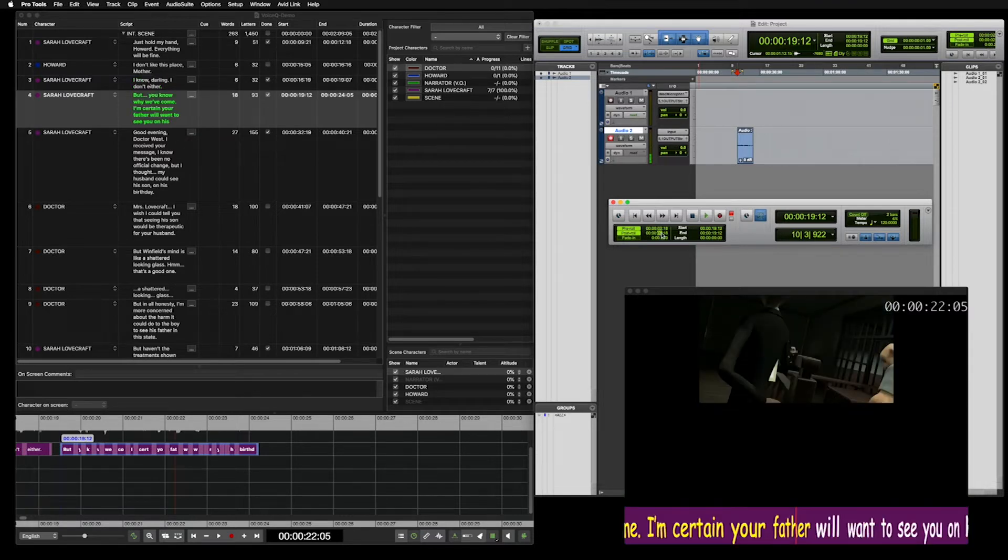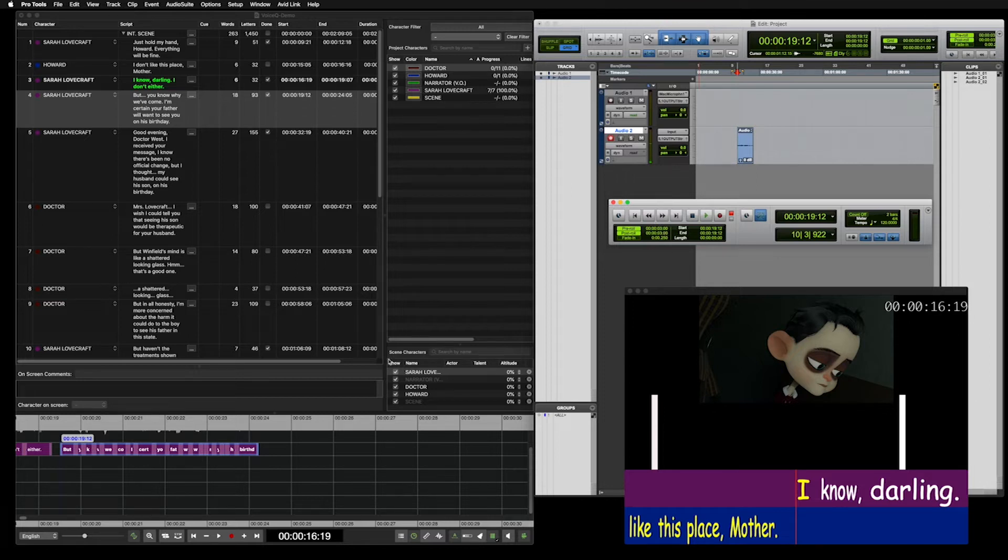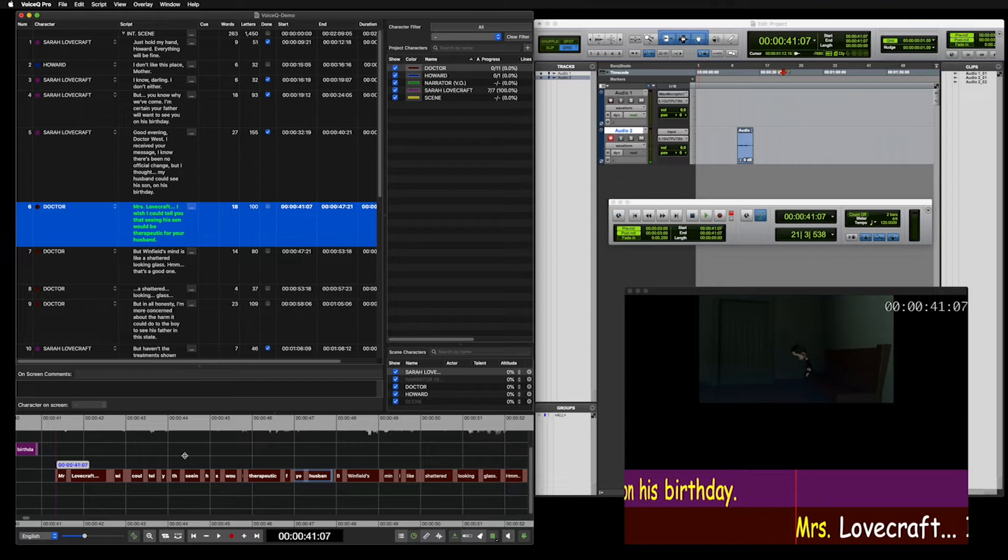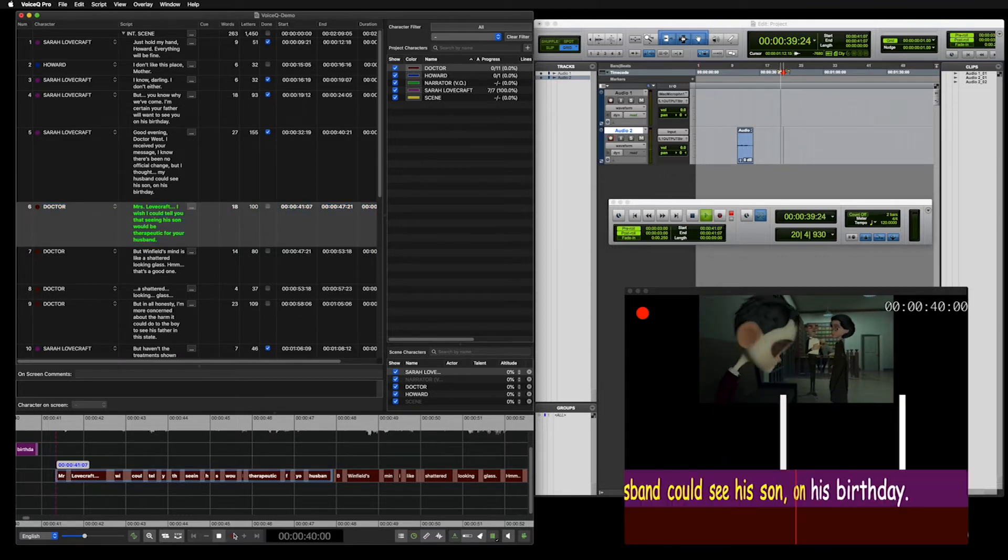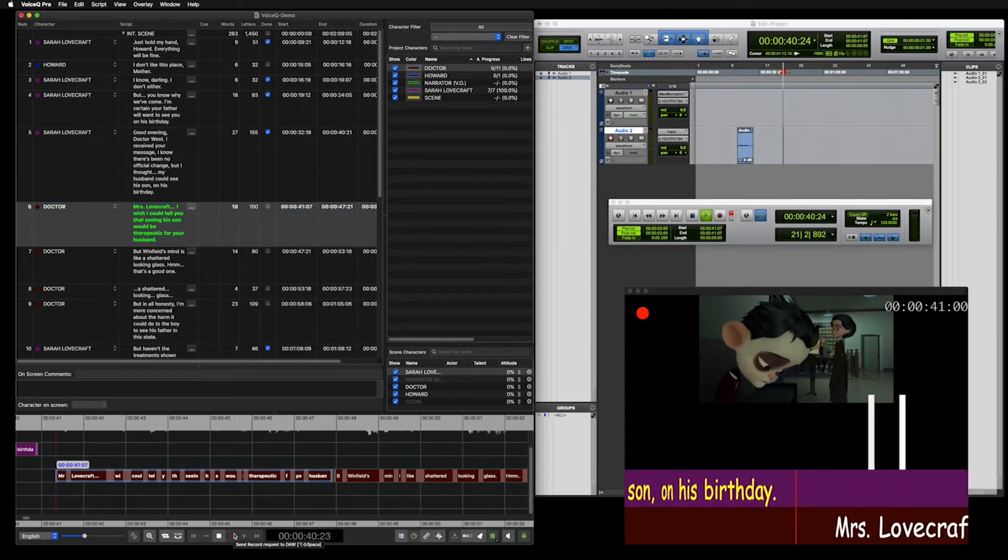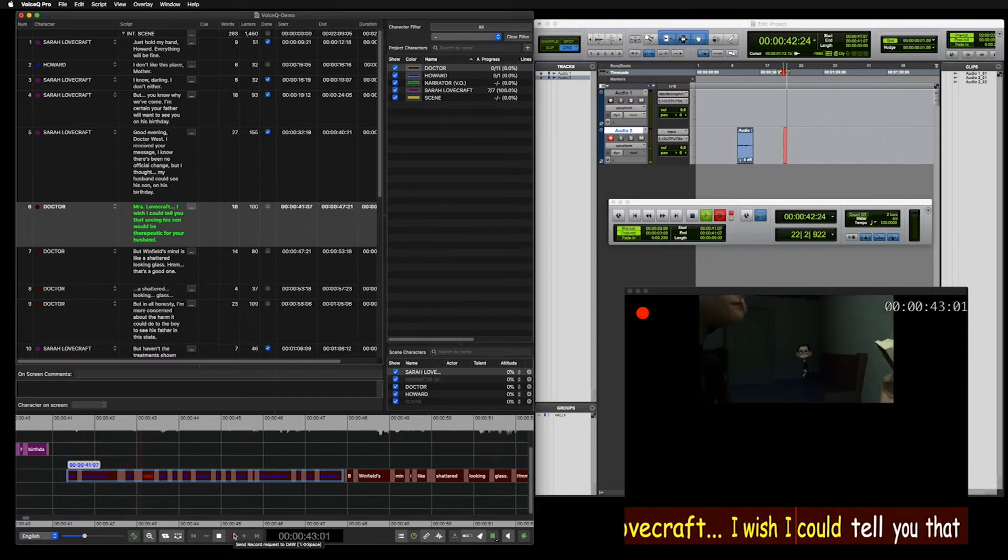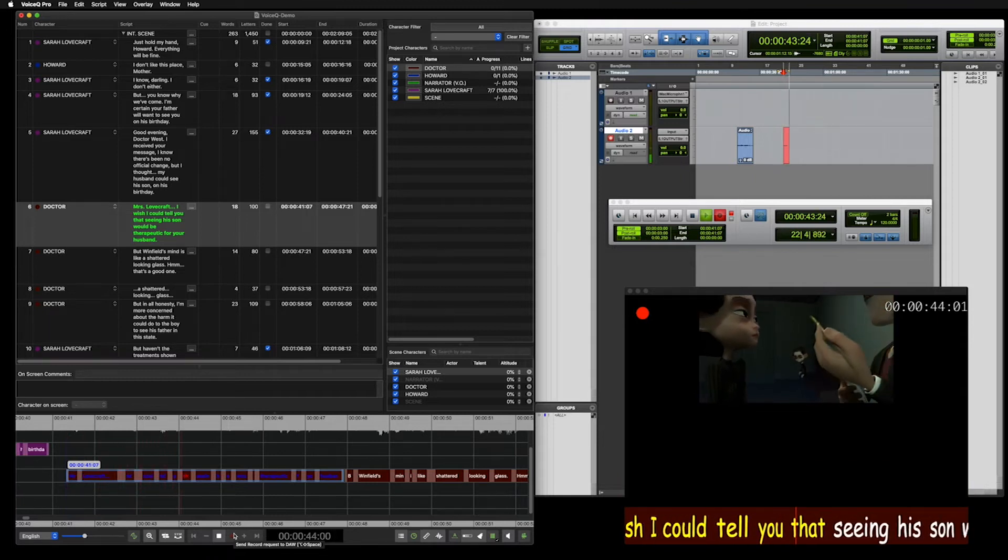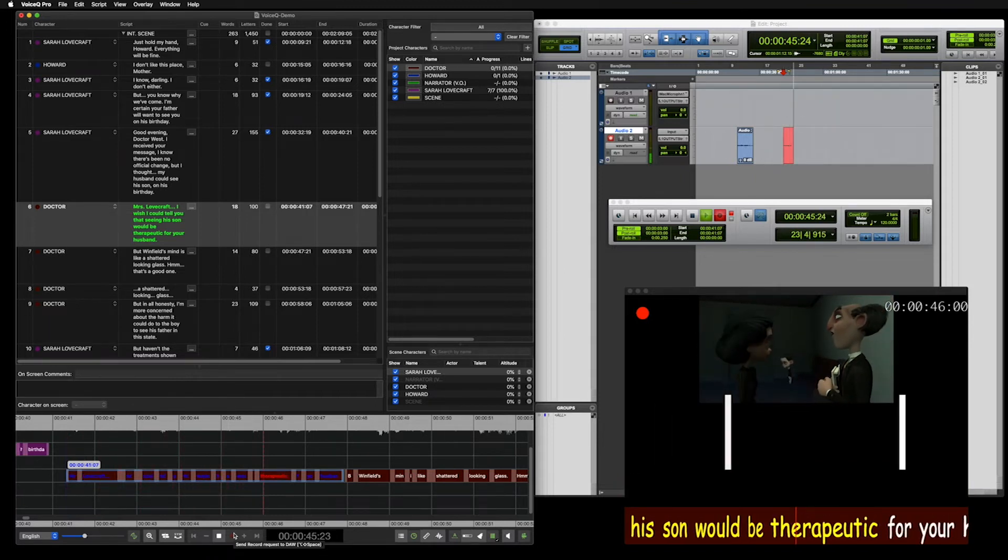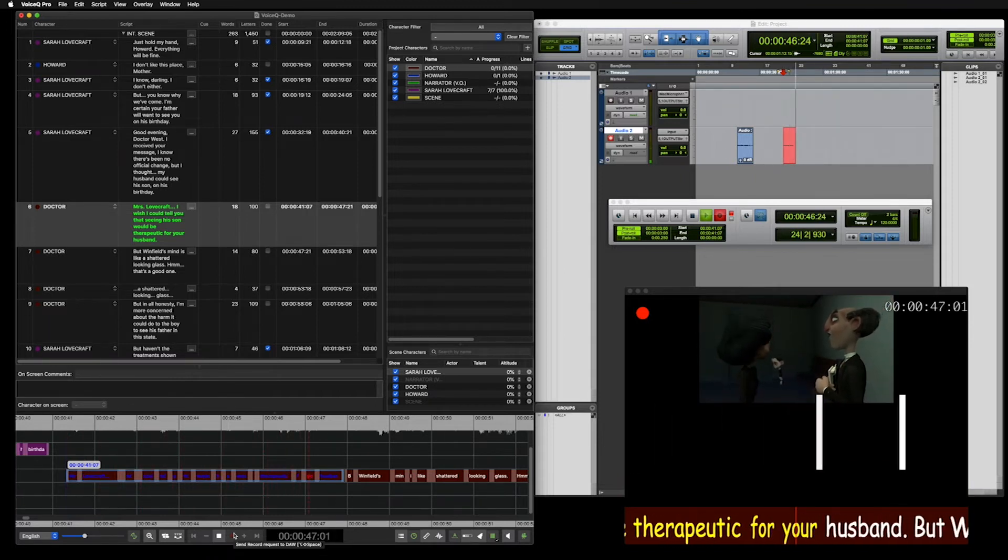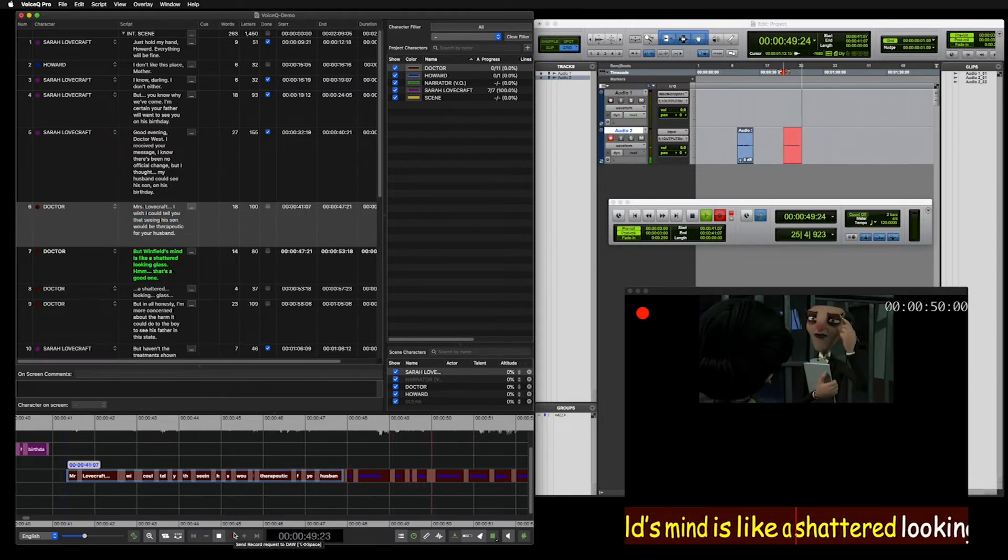This will allow Voice Queue to follow the pre and post-roll rules when pressing record. Now, select a line and press record. You will see Pro Tools counts down and after 3 seconds will begin recording. Also, we can observe recording continuing for 3 seconds after the line is completed as well.